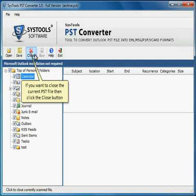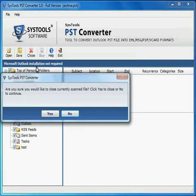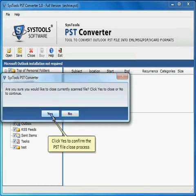If you want to close the current PST file then click the Close button. Click Yes to confirm the PST file close process.